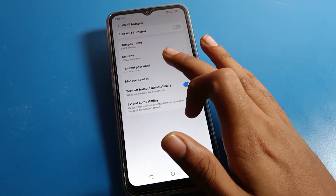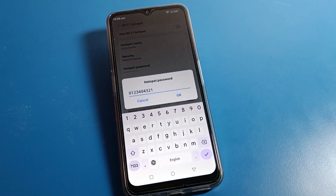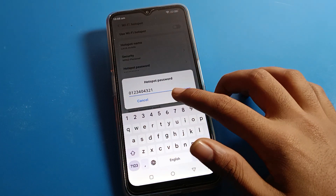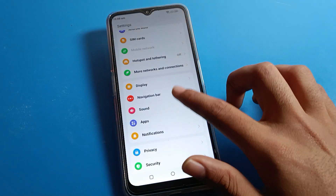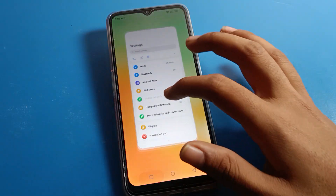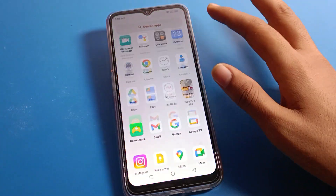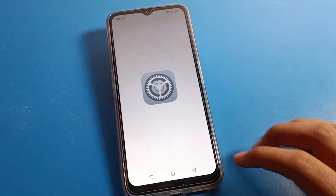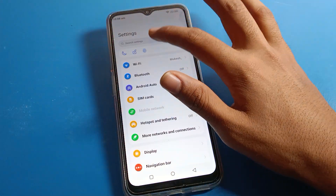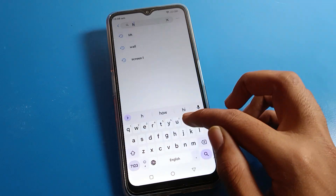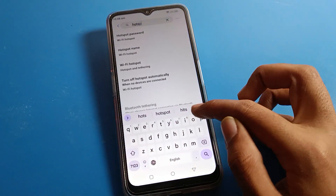Now you can check that your mobile hotspot password has changed on your Lava phone device. You can also change your hotspot password using a shortcut setting. Open your phone settings again and click on the search option.